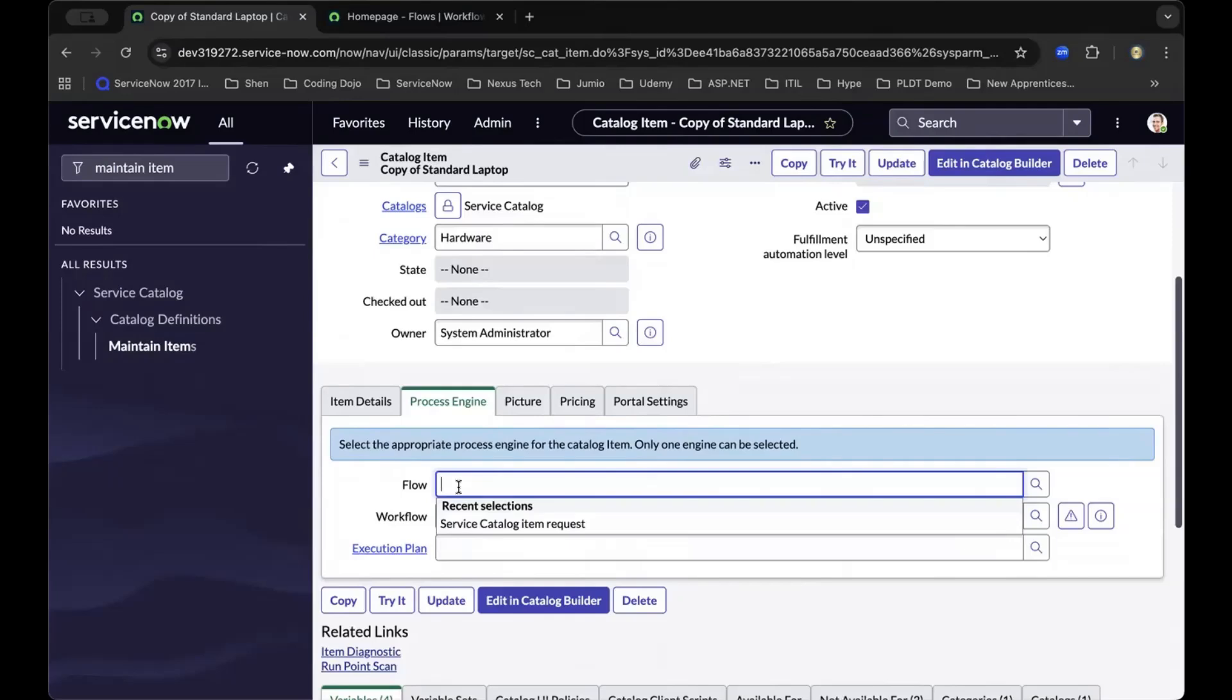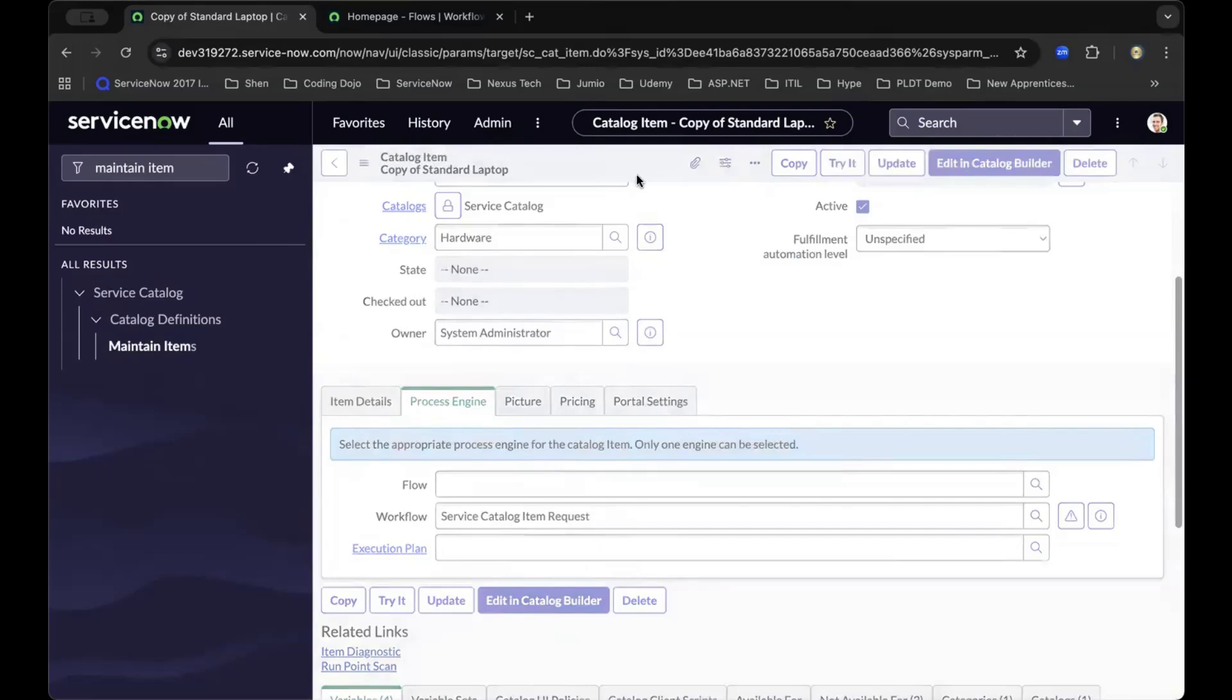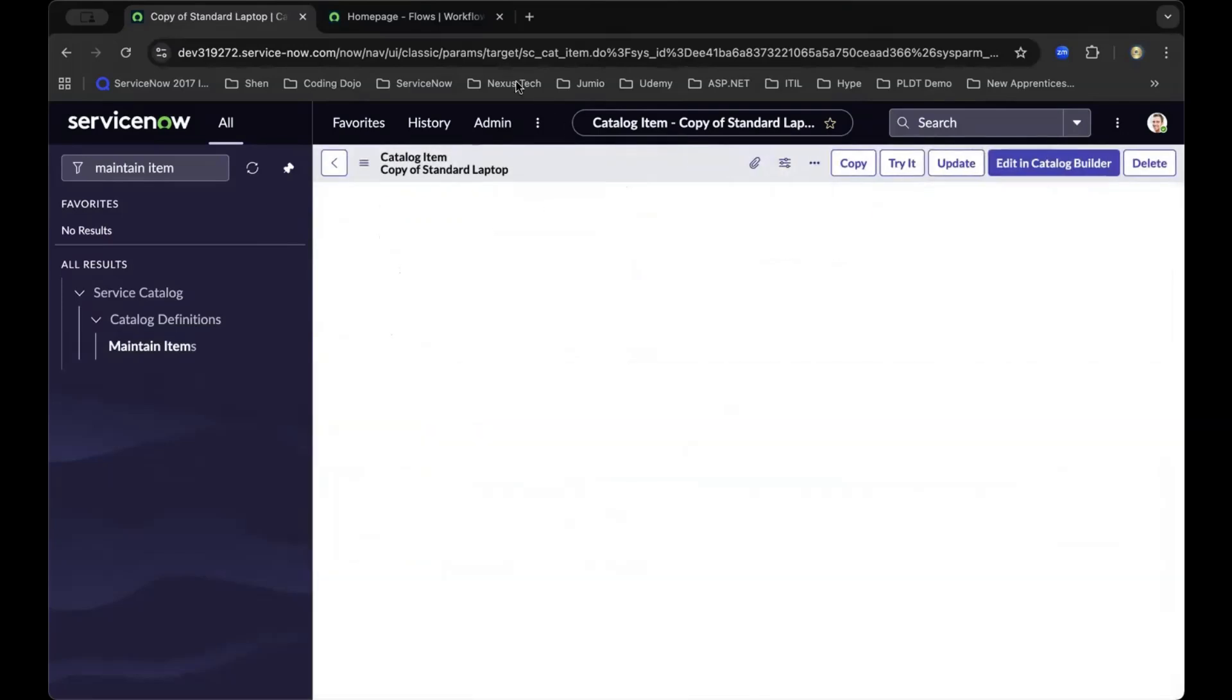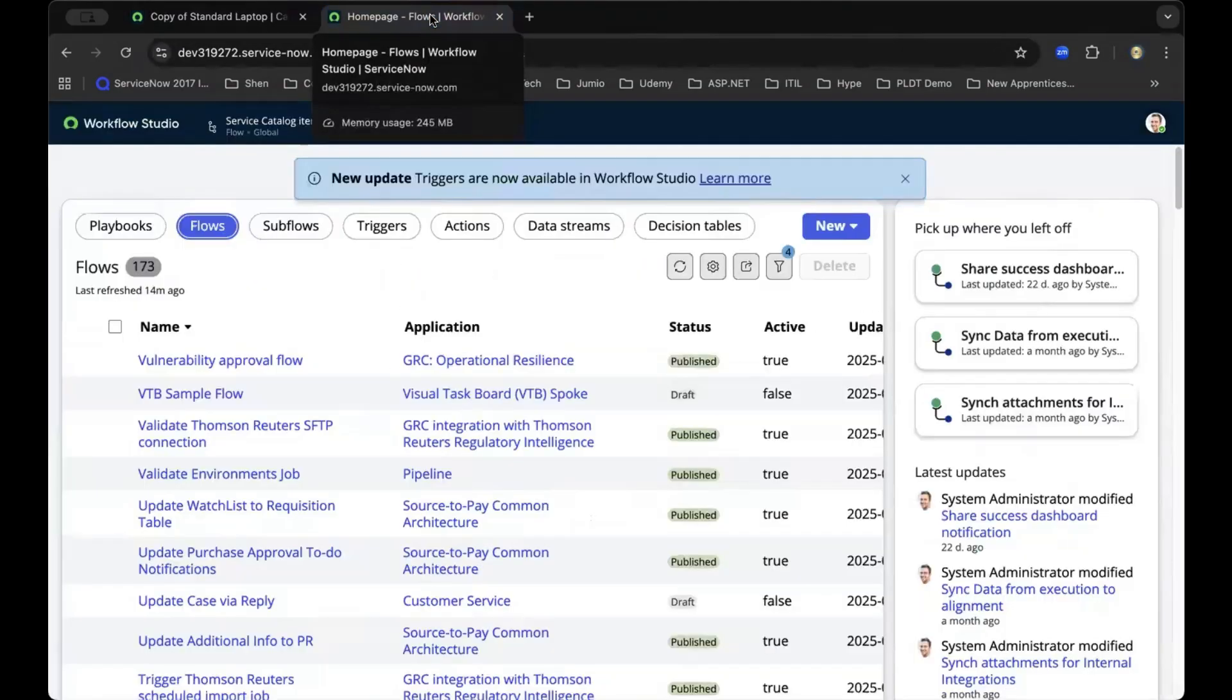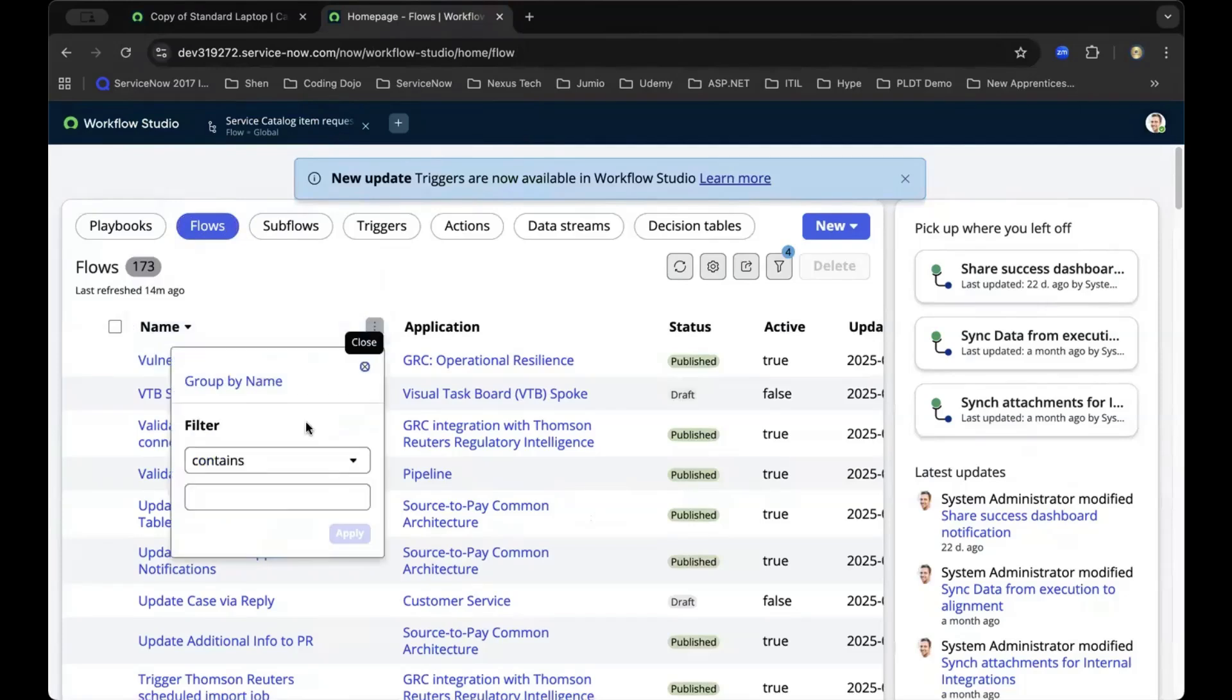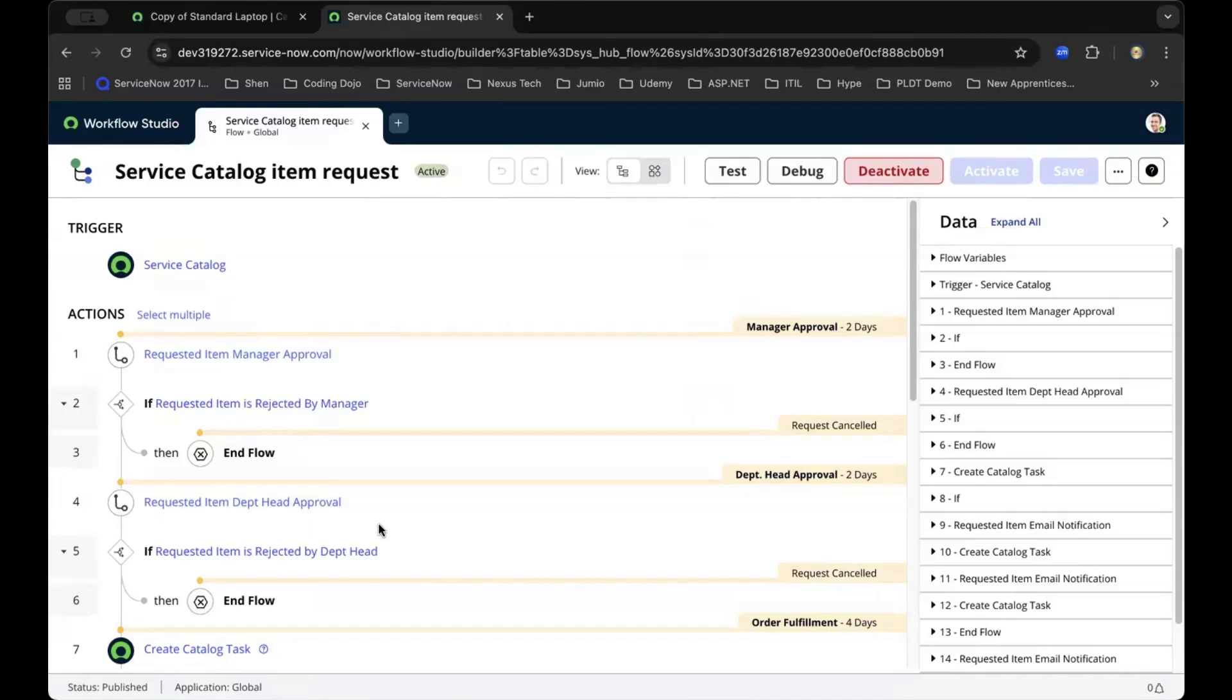As we move here, let's search for another out-of-the-box workflow named 'Service Catalog Item Request'. As we drill down to this workflow, you'll see in this template that the trigger type is Service Catalog.